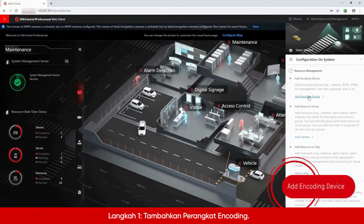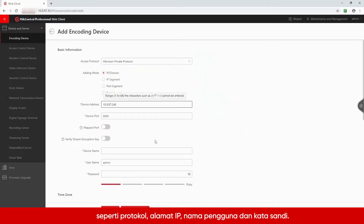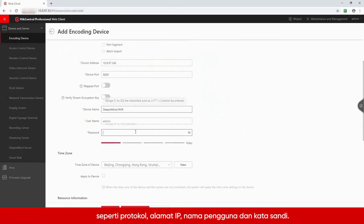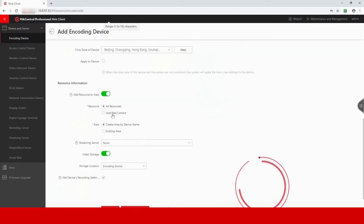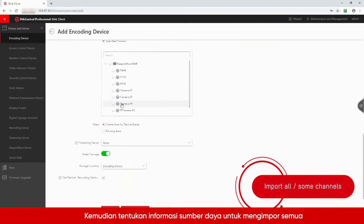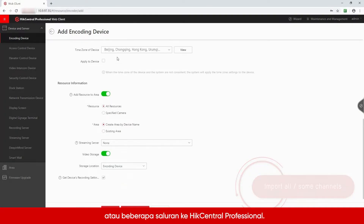Step 1: Add encoding device. First, enter the basic information such as protocol, IP address, username and password. Then, define the resource information to import all or some of the channels to HikeCentral Professional.